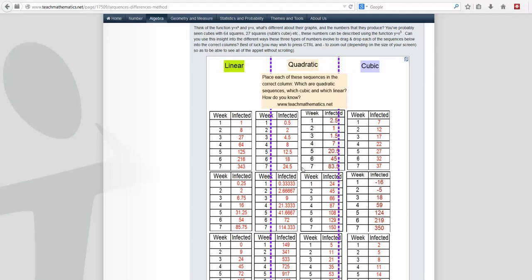In this first activity, you have 12 sequences here which you have to decide how you're going to categorize them. Are they linear, are they quadratic, or are they cubic?